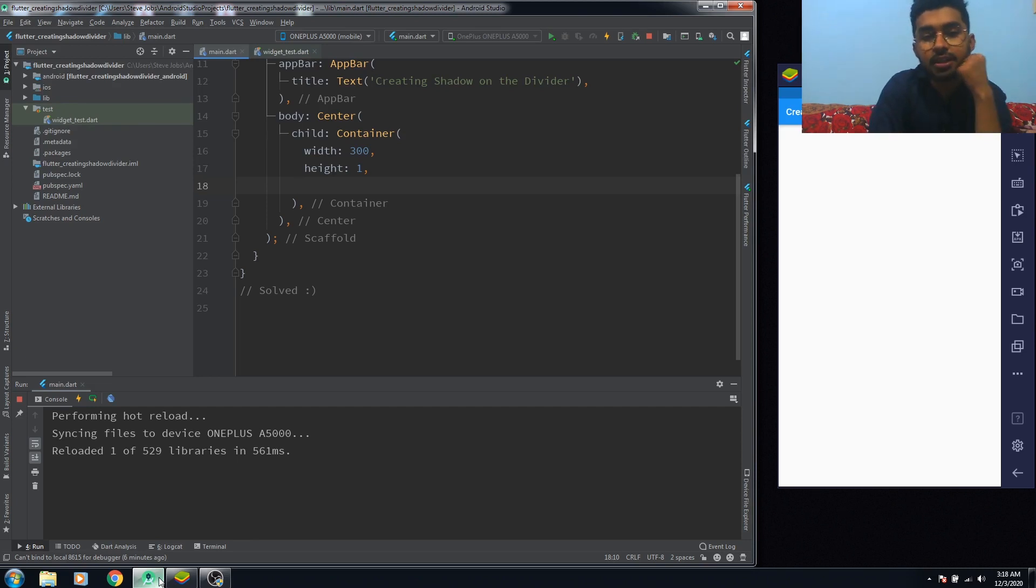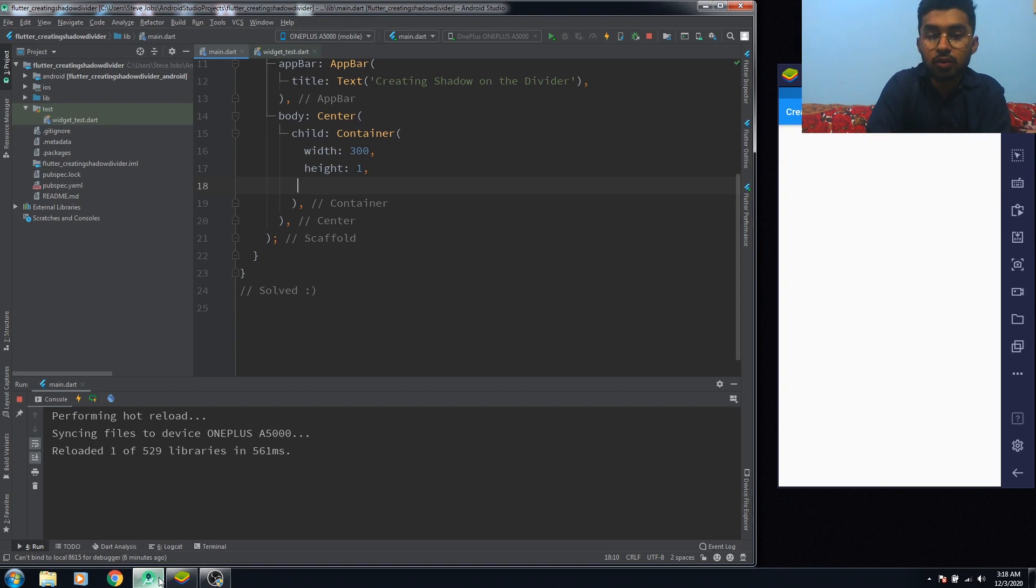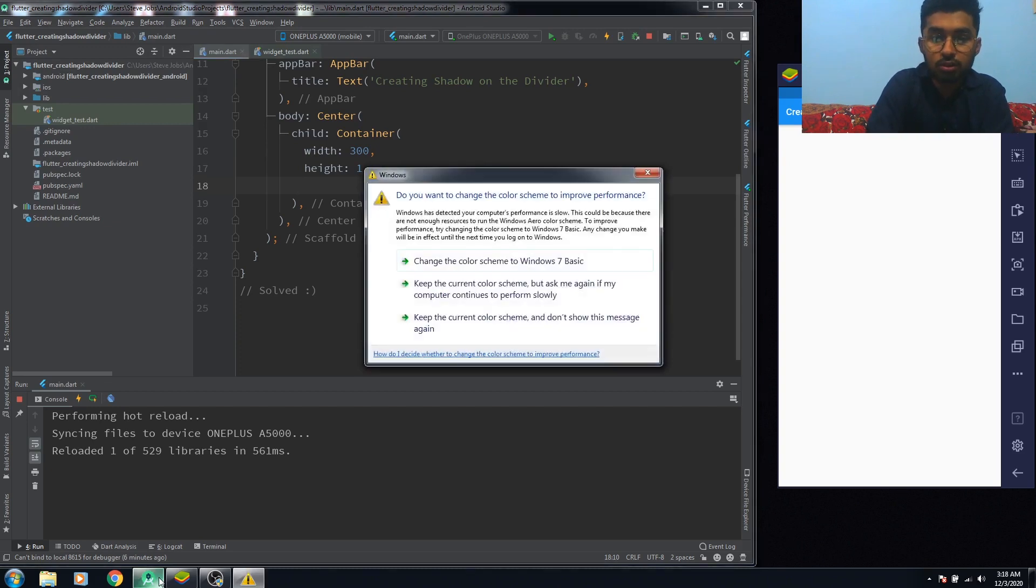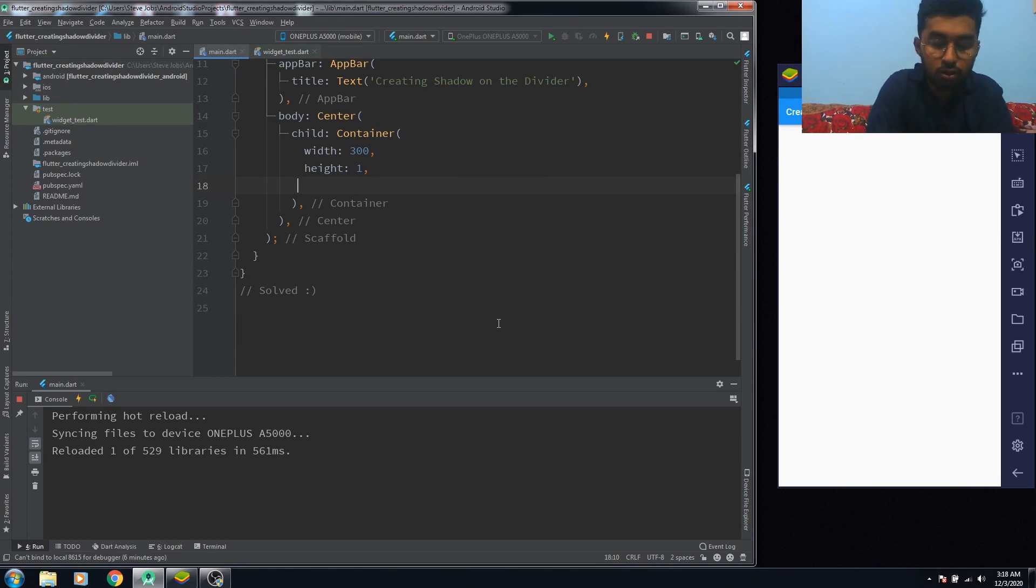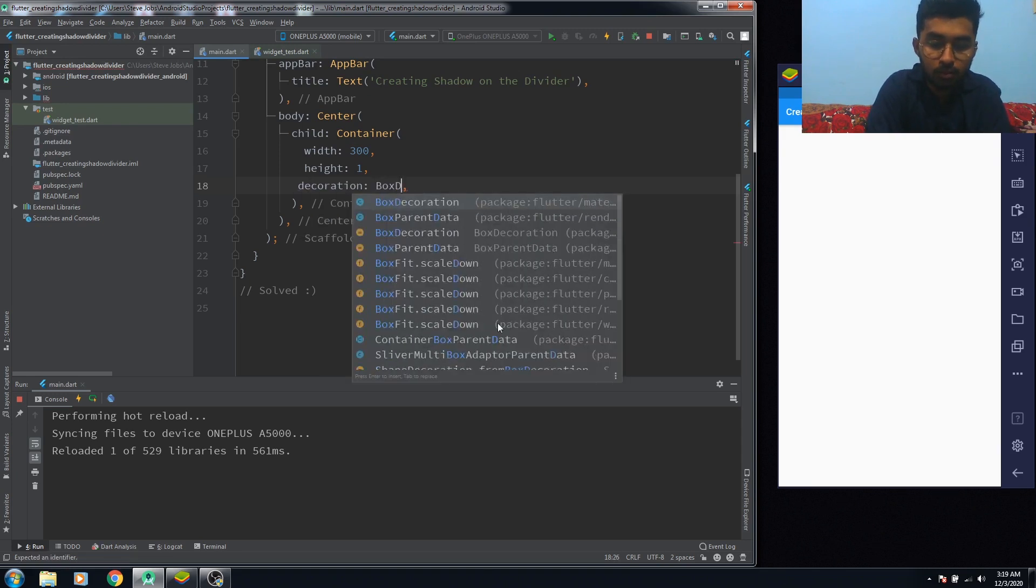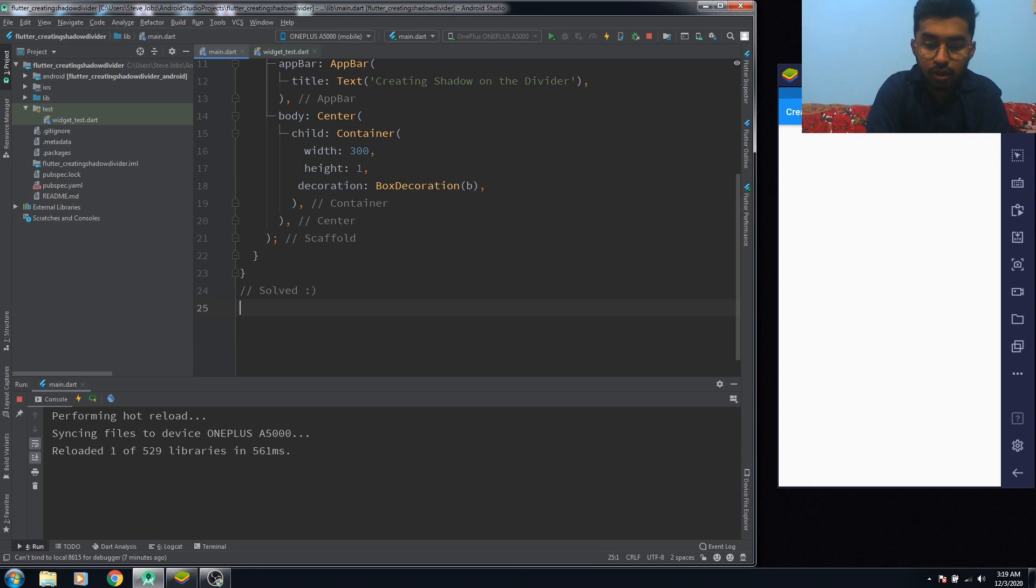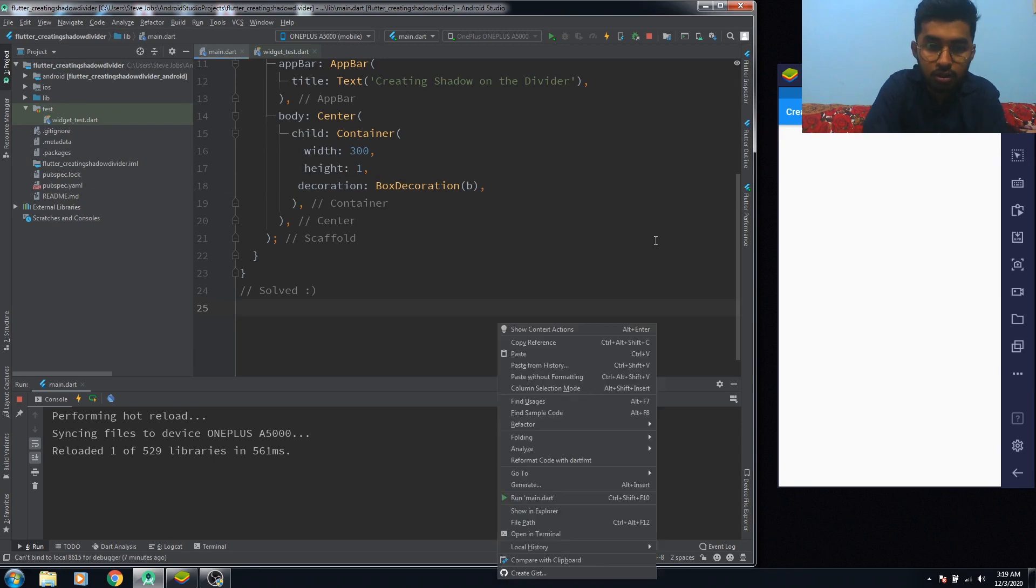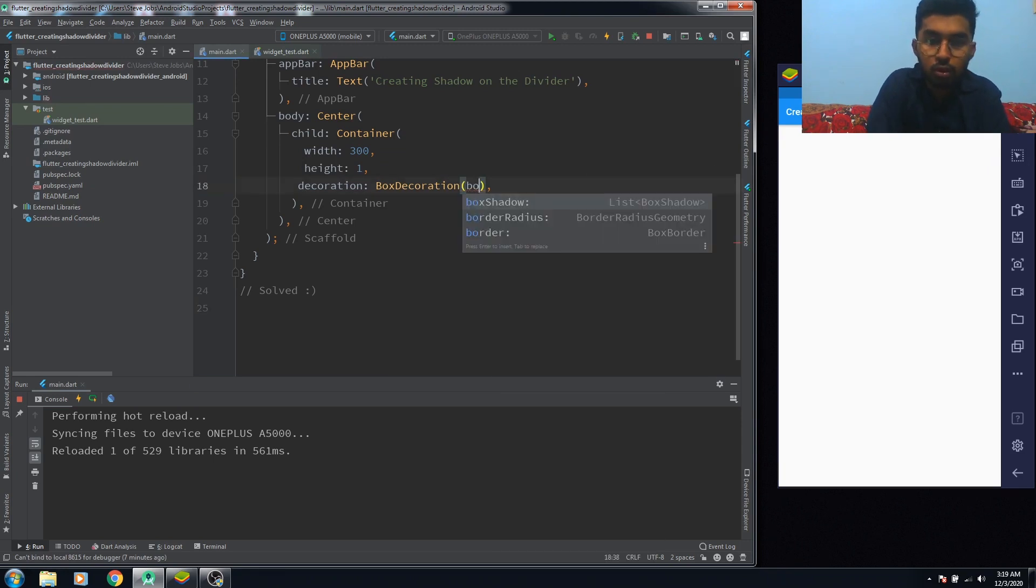You can't see anything here because I haven't given any color to the container. So what we want here is a divider line with a shadow, but shadow must be under the line, not above. Okay, so we're going to use decoration. We're using box shadow.